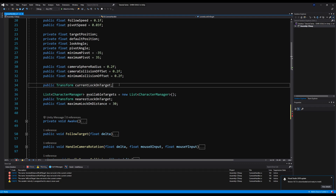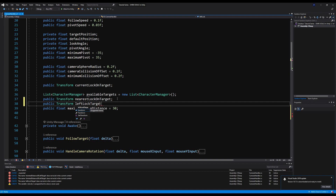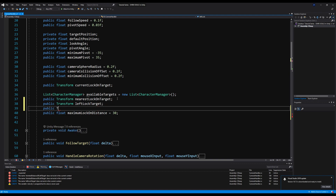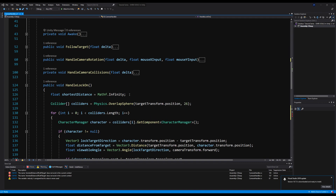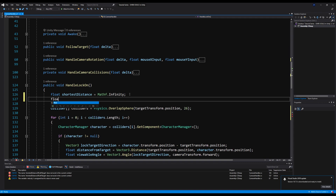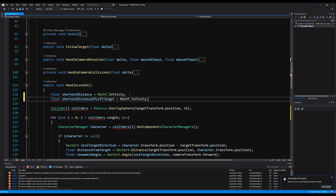Up here, we're going to add two transforms right below nearest lock-on target. We're going to say public transform left lock target and public transform right lock target. Now let's go back down here, and we're also going to add two floats — a float for shortest distance of left target and shortest distance of right target — and they will both be Mathf dot infinity.